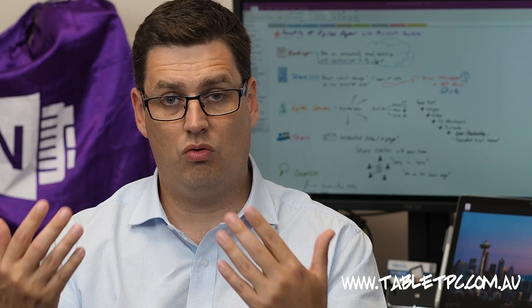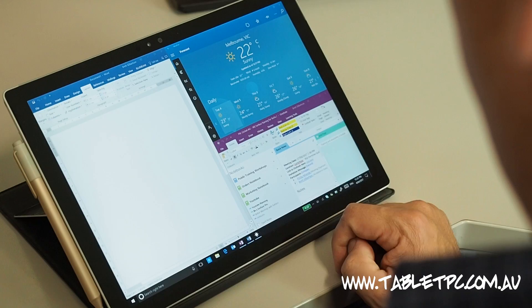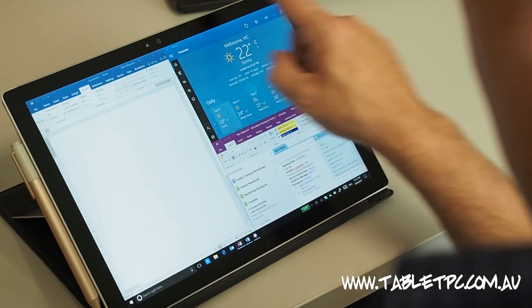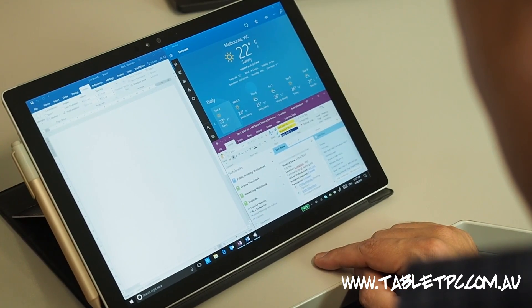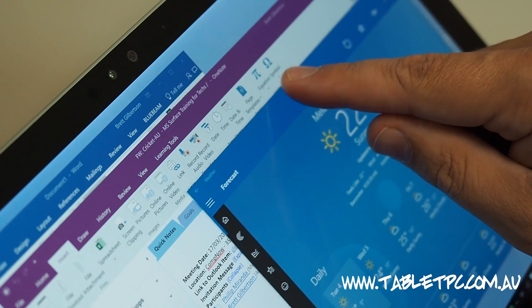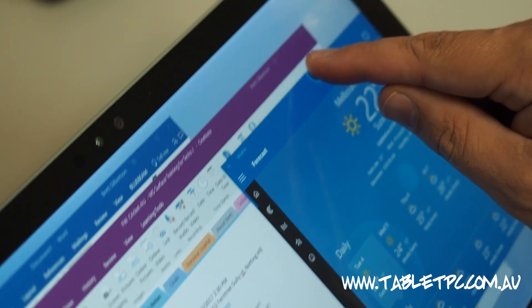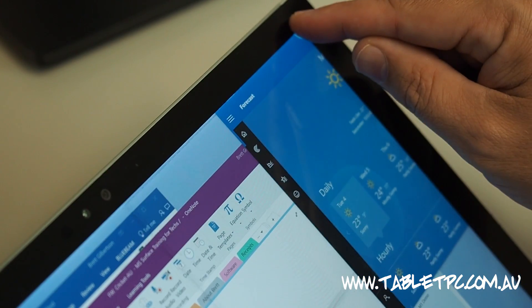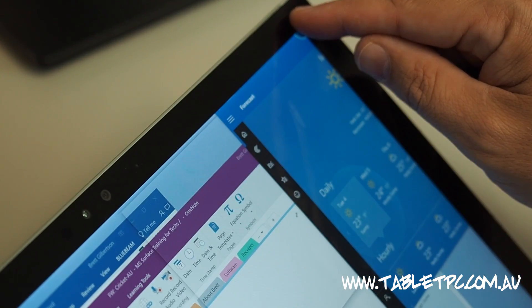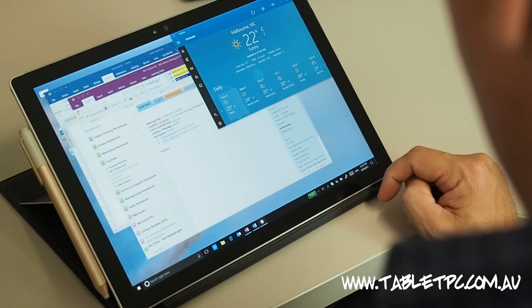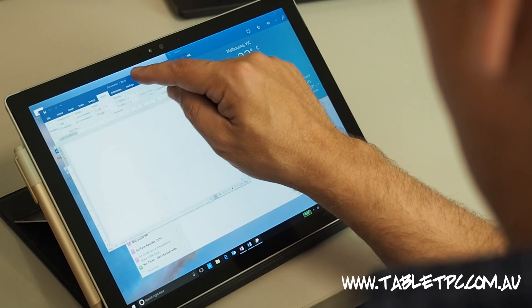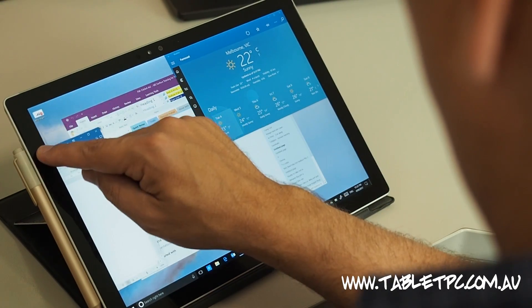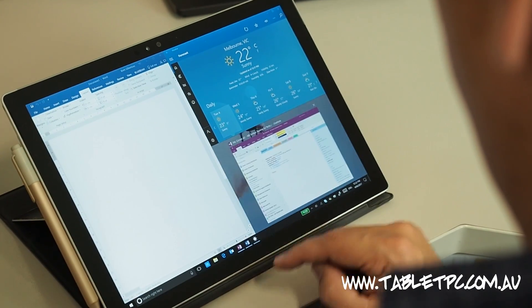We can also split the screen four ways into quadrants — or perhaps you might have two applications on one side and one on the other — and we can do that by dragging from the title bar into the corner of the screen. You'll see that when we do that, the application fits into one quadrant of the screen.